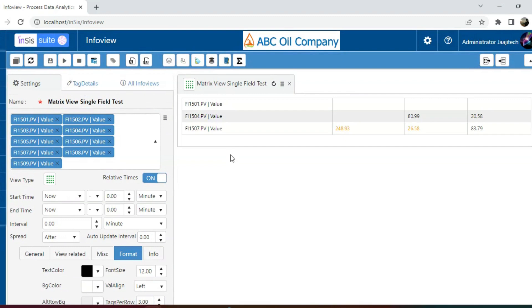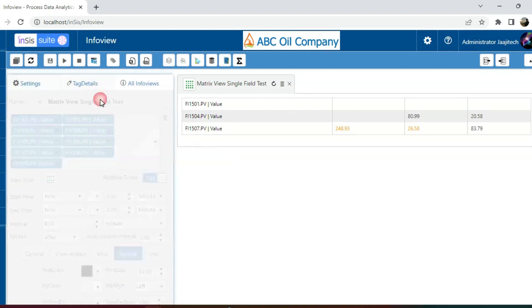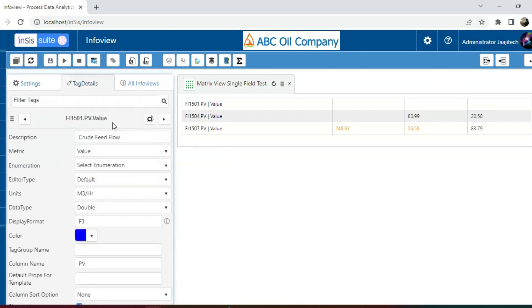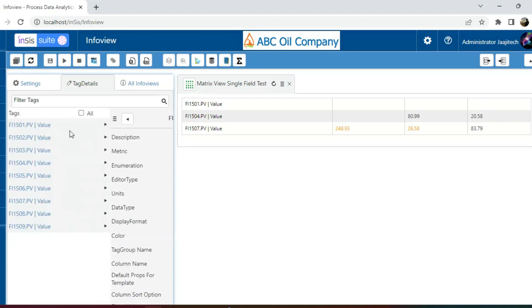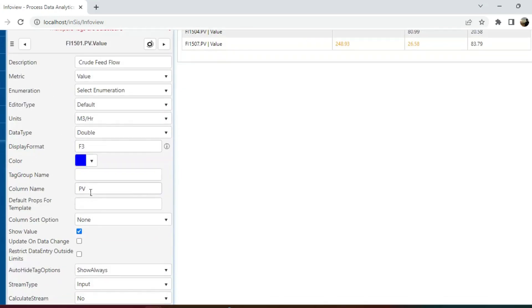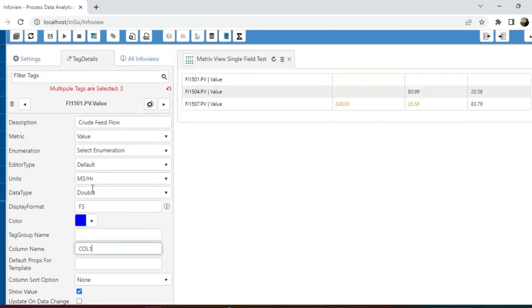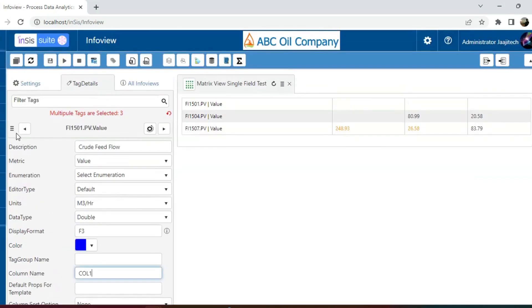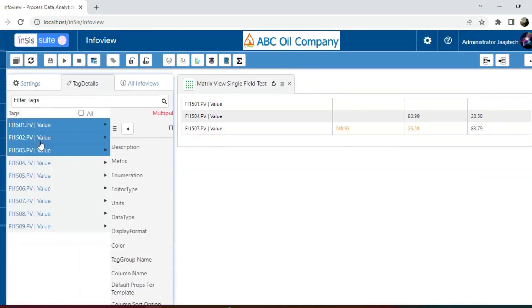However, if you want to arrange the tags randomly within the same row, we need to define each tag individually by accessing the tag details. For example, we can group the first 3 tags as column 1 and similarly categorize the remaining tags accordingly.